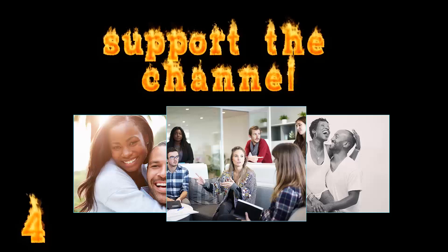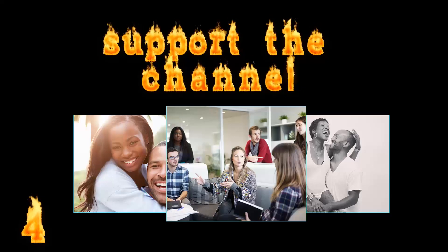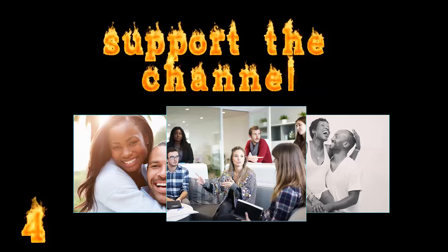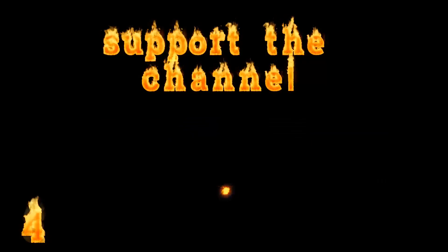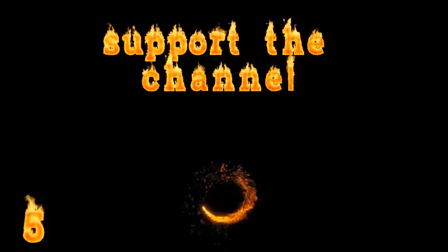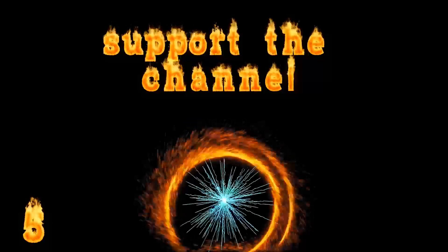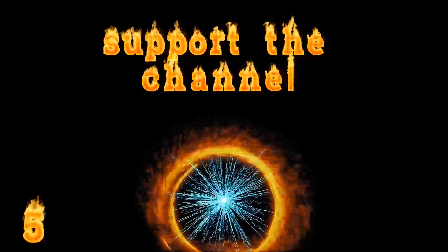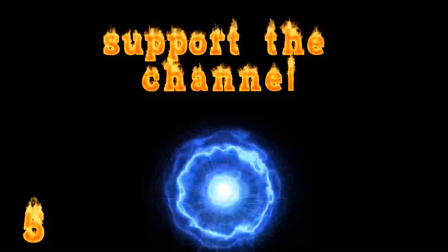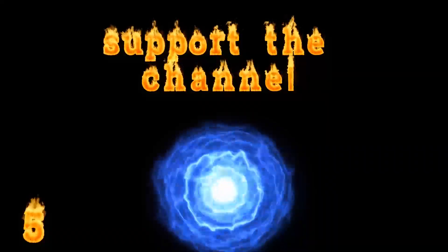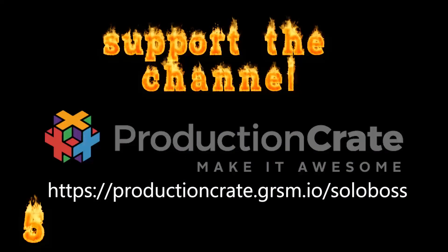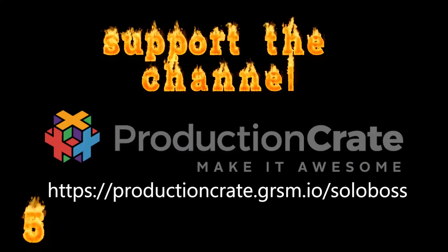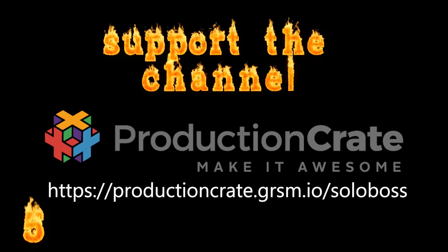Join Production Crate through the link in our description. They have a free account and some of the best video designing effects I've found on the internet, along with tutorials so you know how to use them and can create effects like what you'll see throughout this video.